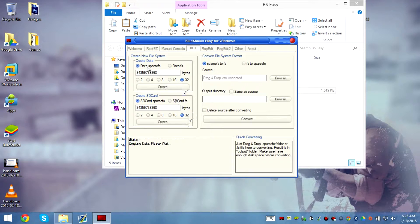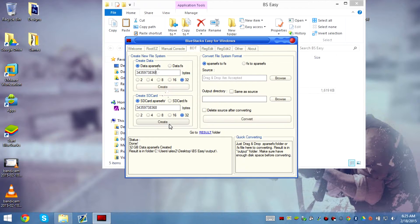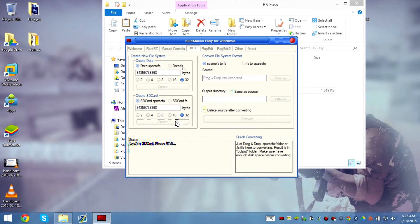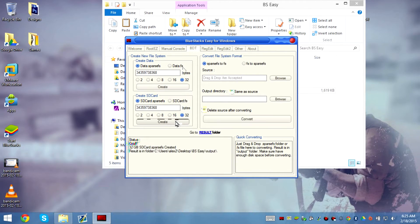The data is sparse, meaning it's dynamic so it will get bigger as more apps are installed. It would take forever to make an FS so we're not going to be making an FS — we're just going to make an SD card.